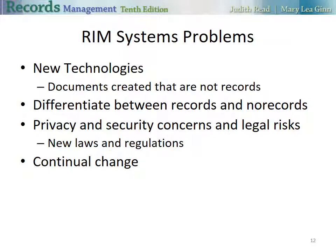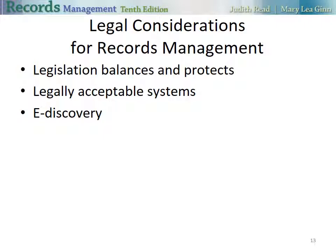RIM system problems arise because more documents are created that may or may not be records. RIM professionals must be able to clearly differentiate between records and nonrecords as they manage information being generated, such as in Chapter 1 when we were classifying and categorizing records. Privacy and security concerns and legal risks give rise to new laws and regulations, so there is continual change in the RIM system.